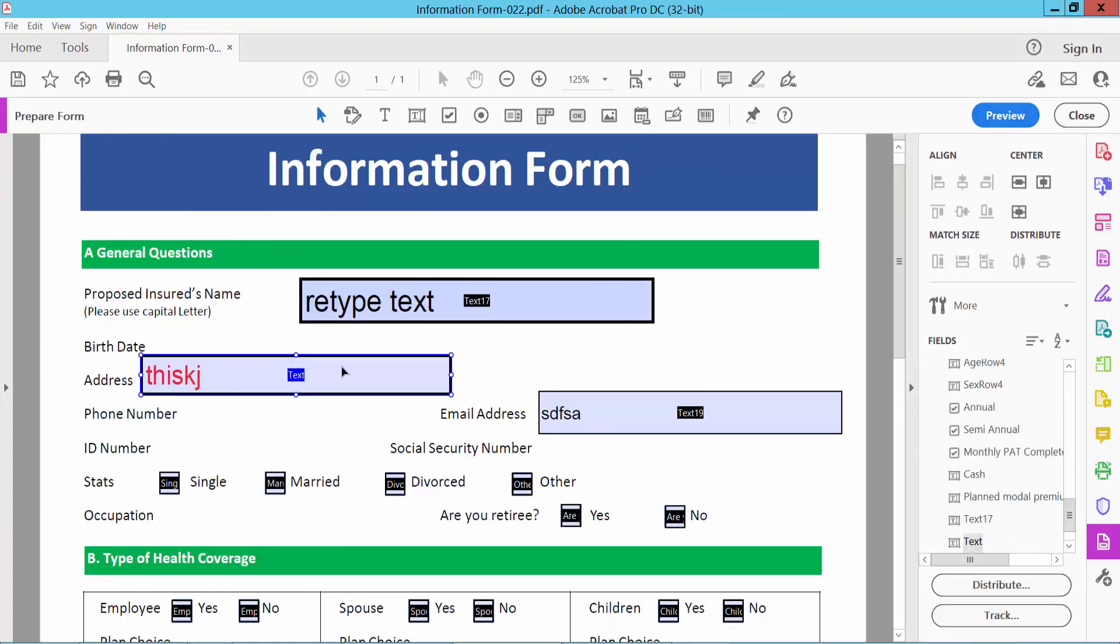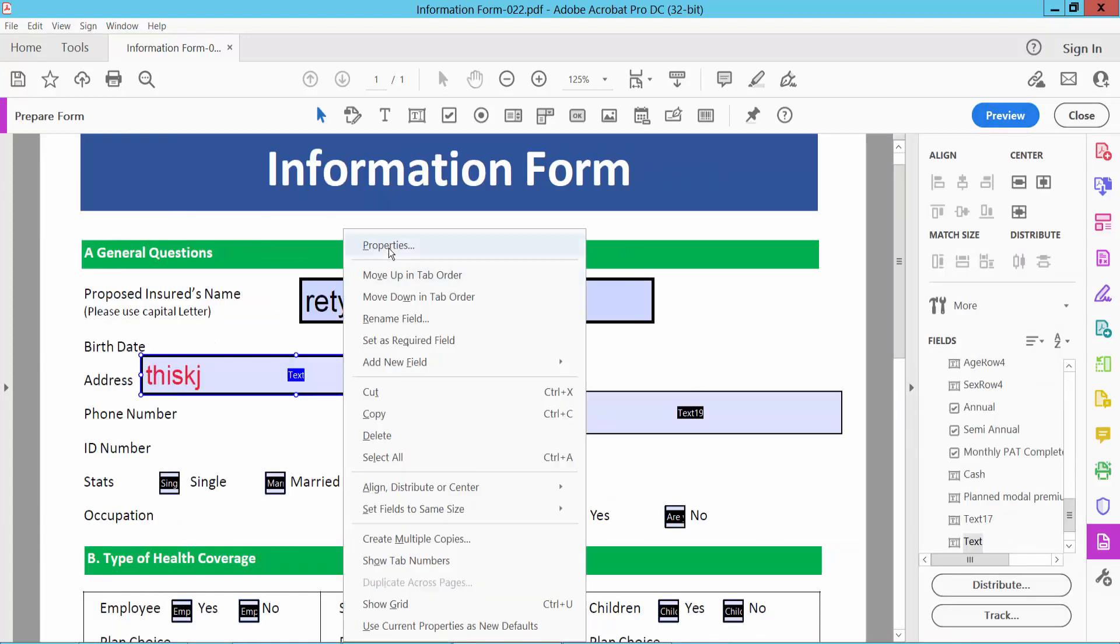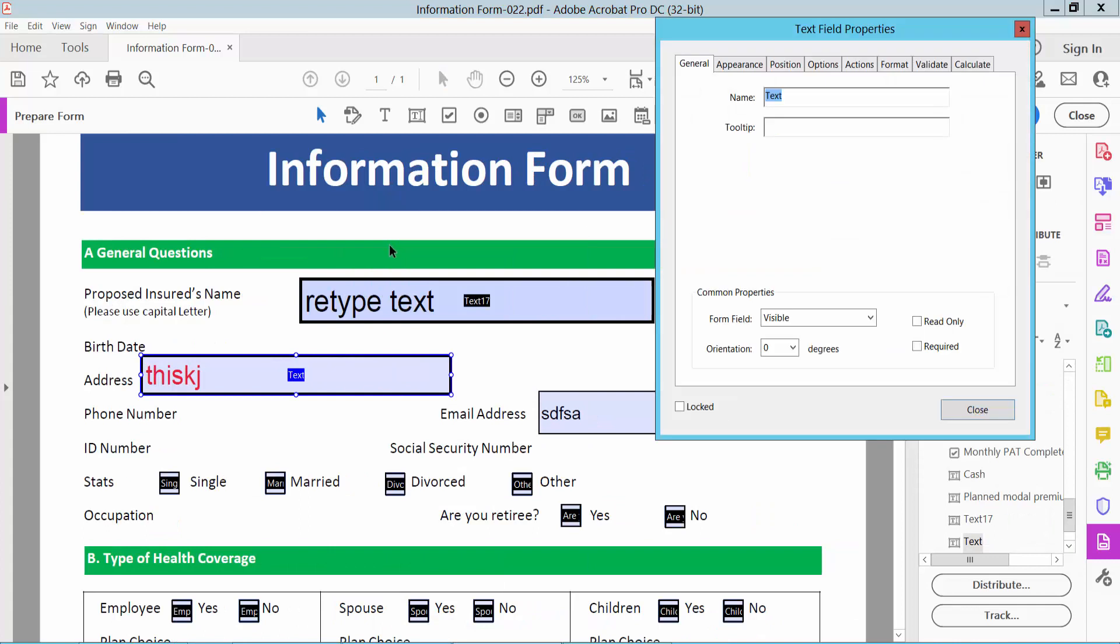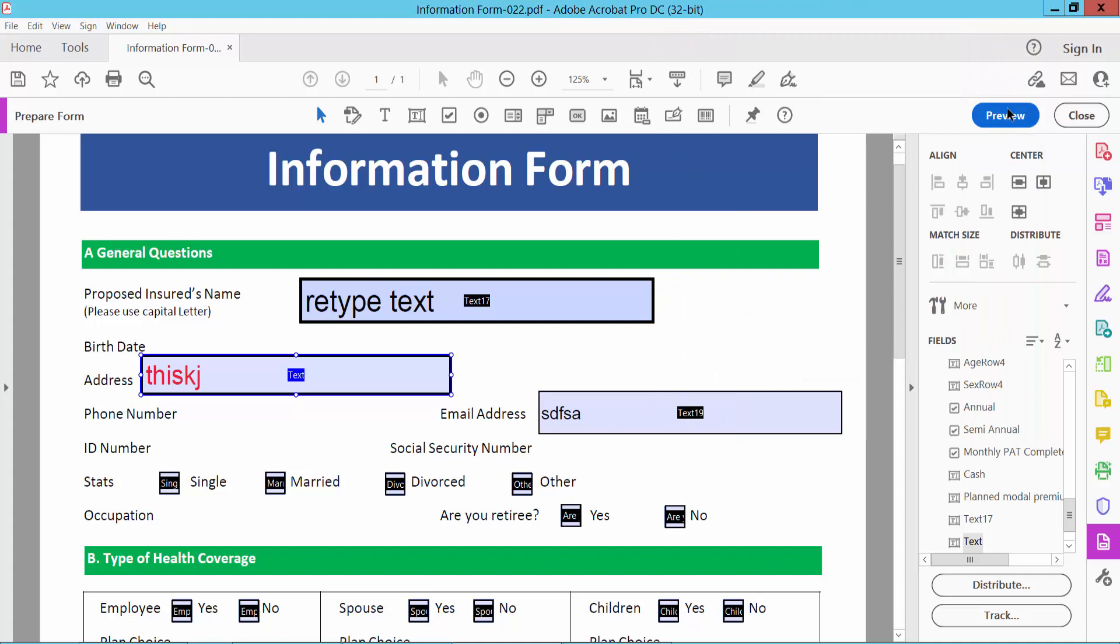Click on this field and click the right button for Properties. Go to the General option and select read-only. Then close and preview.